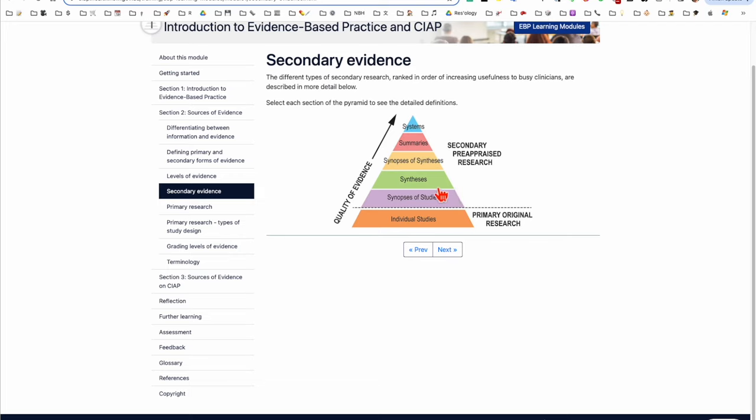They read synopses of recent studies that are written by smart people who have thought about it, who have critically appraised the papers to see if they're any good from a science point of view and then publish their opinion on whether it's applicable to their and potentially your practice. So this is the smart way of doing it. I'm going to show you some secondary sources of evidence that are really good.